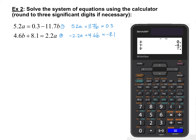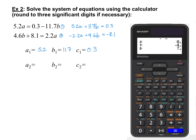Now that the equations are in the consistent form the calculator expects, we write down our coefficients and constants. Don't confuse the calculator's A1, B1, C1 labels with the actual A and B variables in our equations — these are just what the calculator uses regardless of the variable names. From equation 1: A1 is 5.2, B1 is 11.7, C1 is 0.3. From equation 2: A2 is negative 2.2, B2 is 4.6, C2 is negative 8.1.